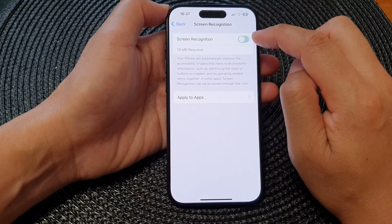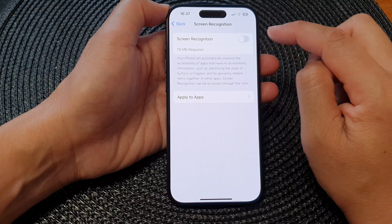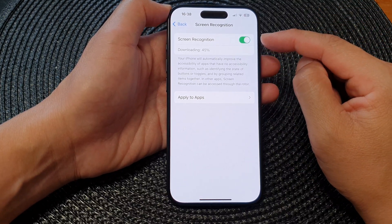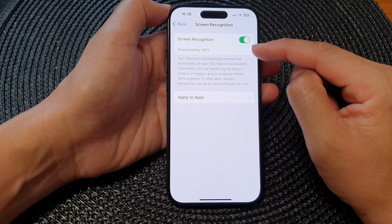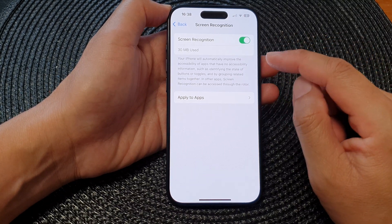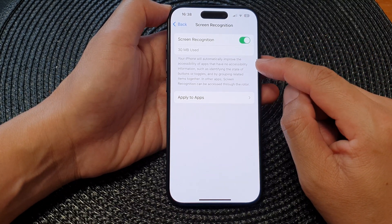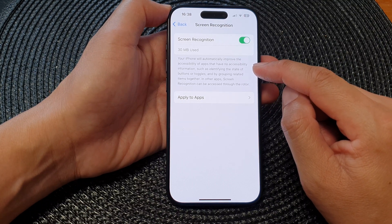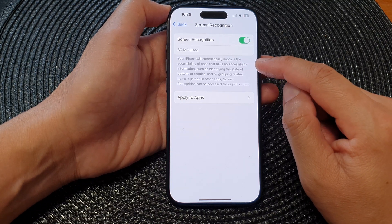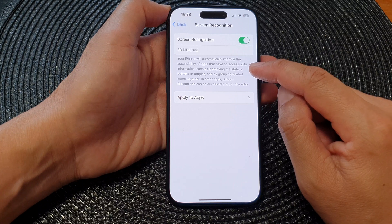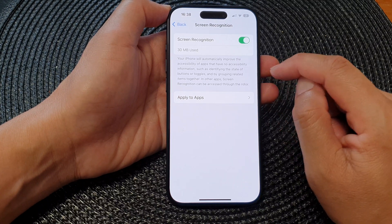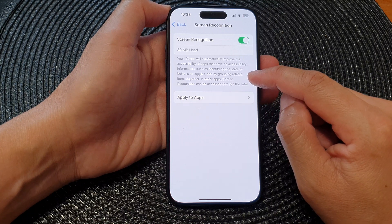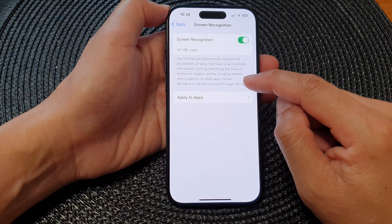Then at the top, tap on the toggle button to switch it off or turn it on. Once it is switched on, the phone will download some data. Your iPhone will then automatically improve the accessibility of apps that have no accessibility information, such as identifying the state of buttons or toggles and by grouping related items together.